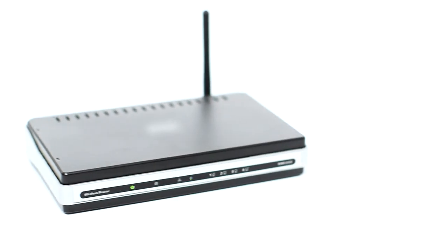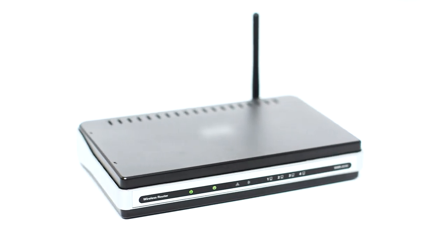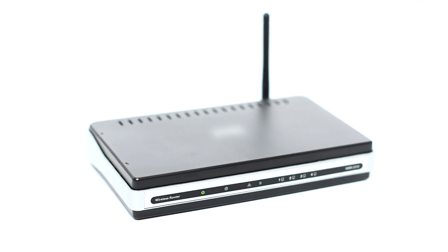Before connecting your printer to the network, confirm that your wireless router is available and properly set up. Also, confirm that your mobile device is connected to the network.